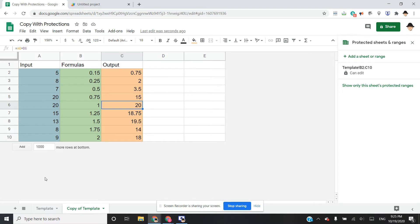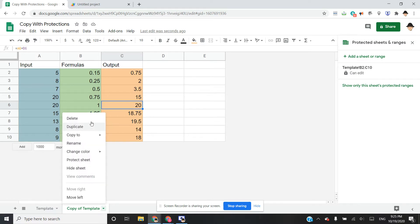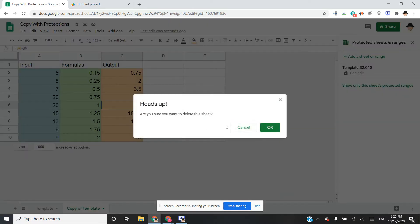That's what we want to overcome. We want to be able to copy the template and still keep those protected ranges. Otherwise, we're going to have to manually do that every time. Let me go ahead and delete this sheet.